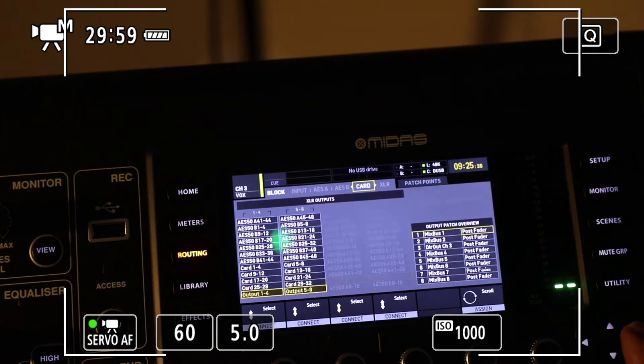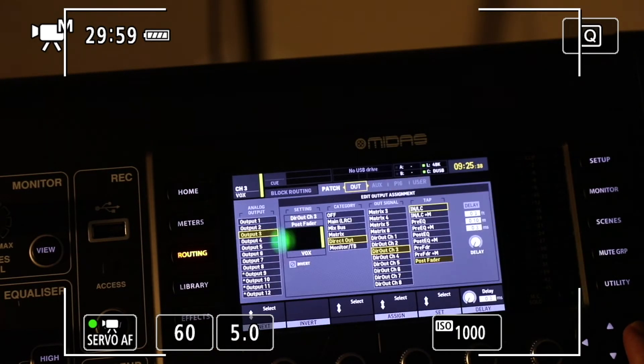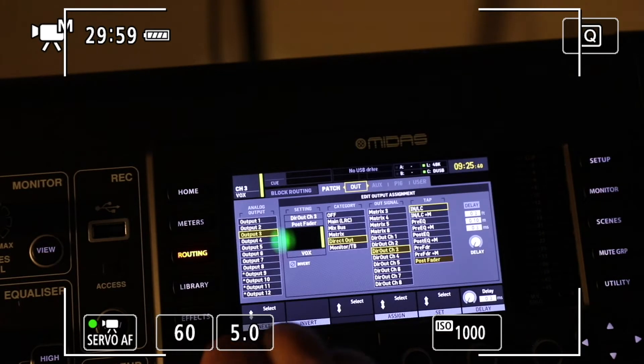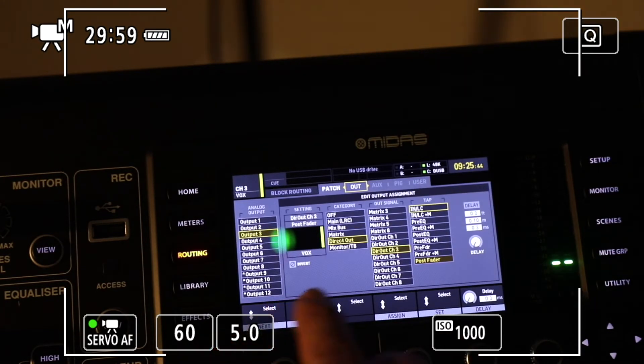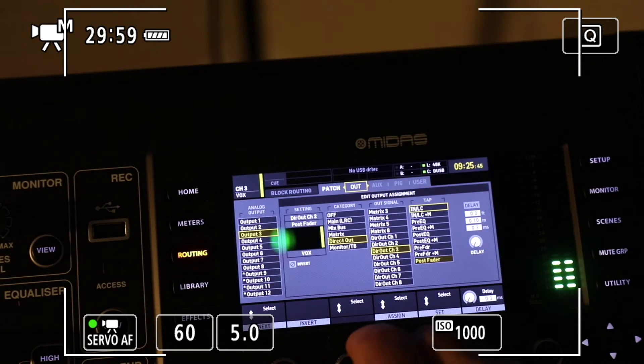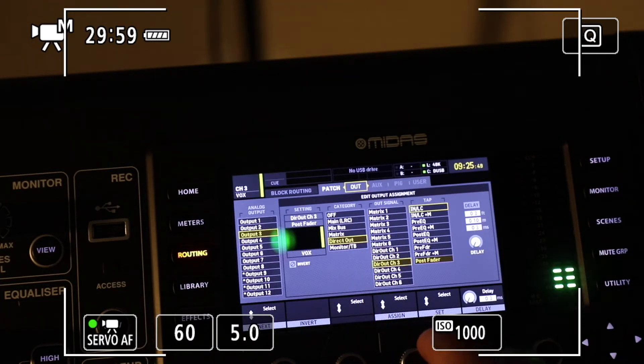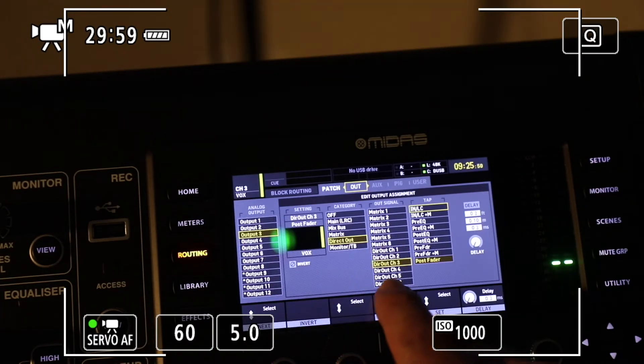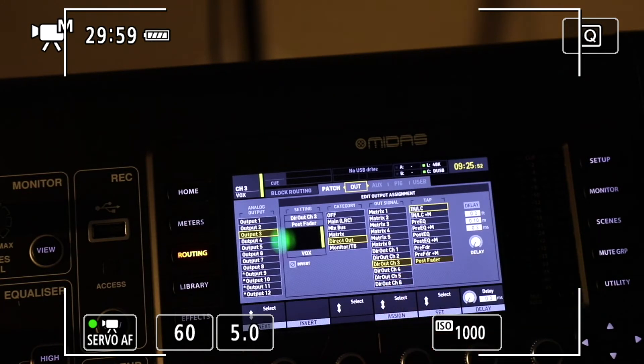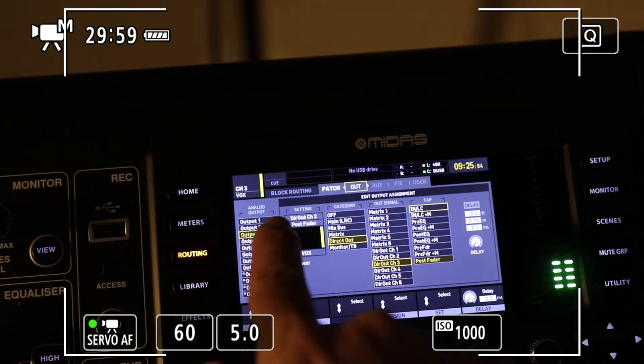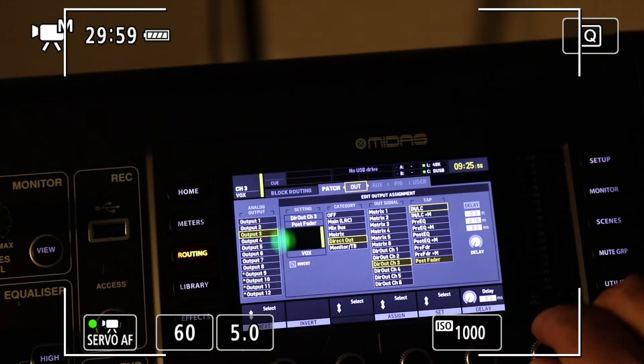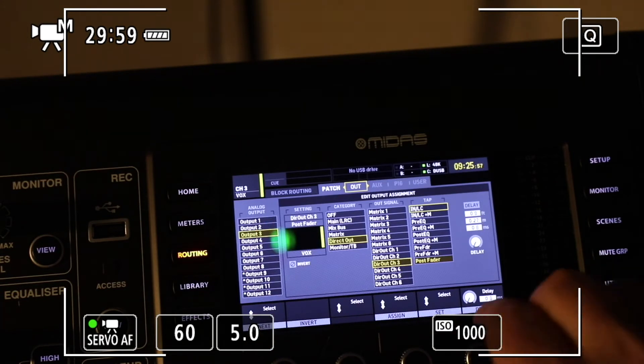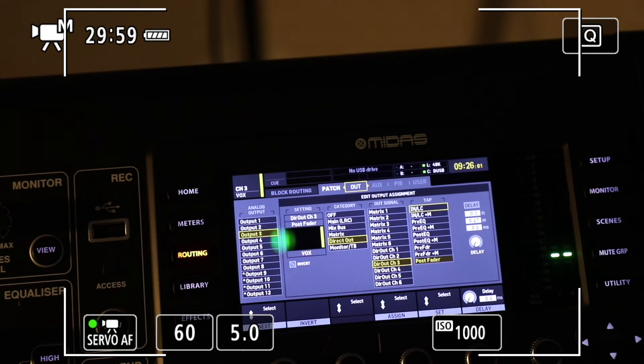Next, we want to go over to the output. We're on number three. You can see it's set to direct out right here, going direct out channel three. It's post fader, which is set in this dial. That's how it's set up.